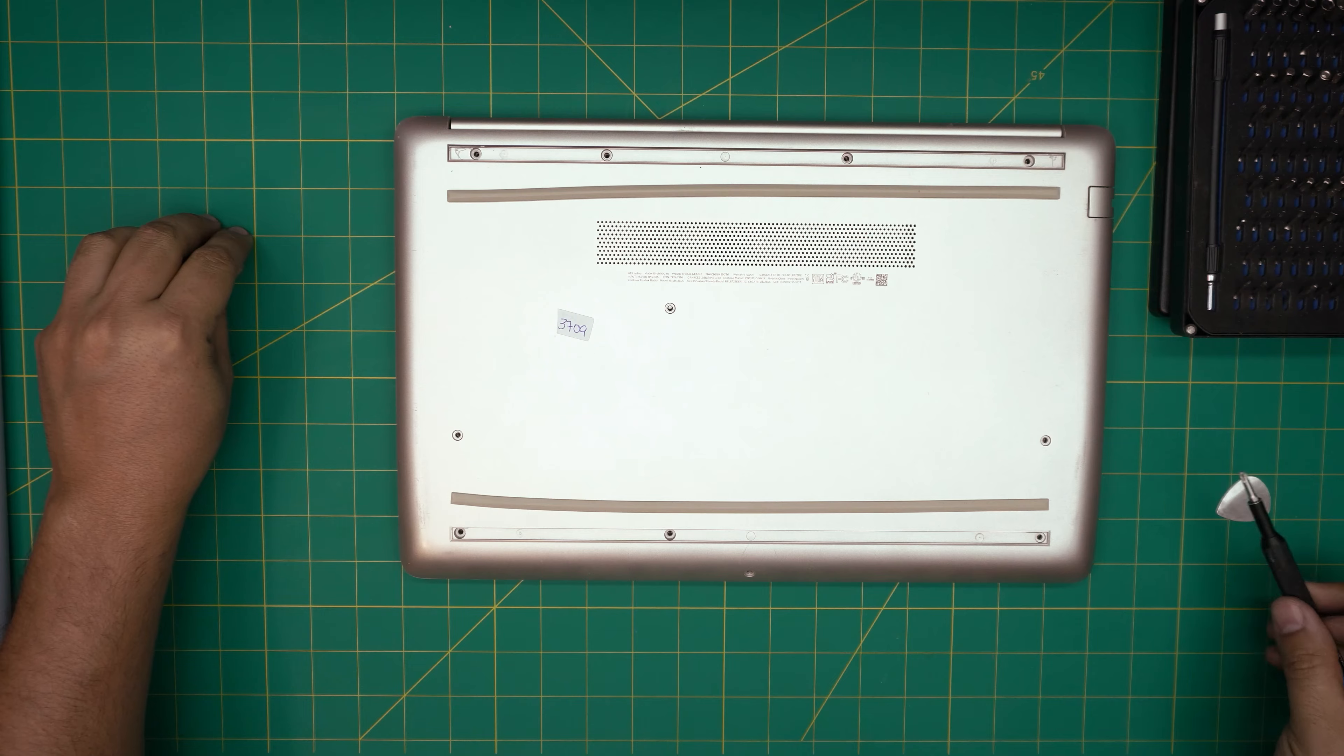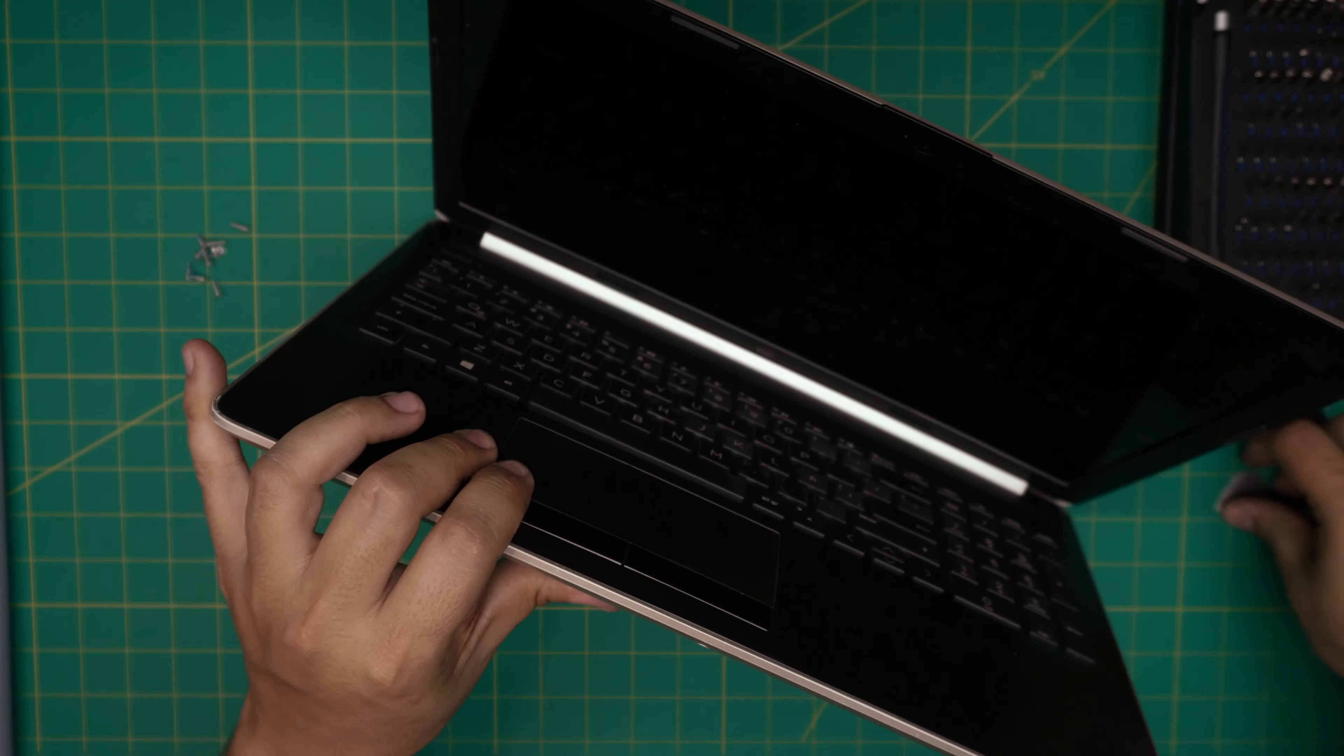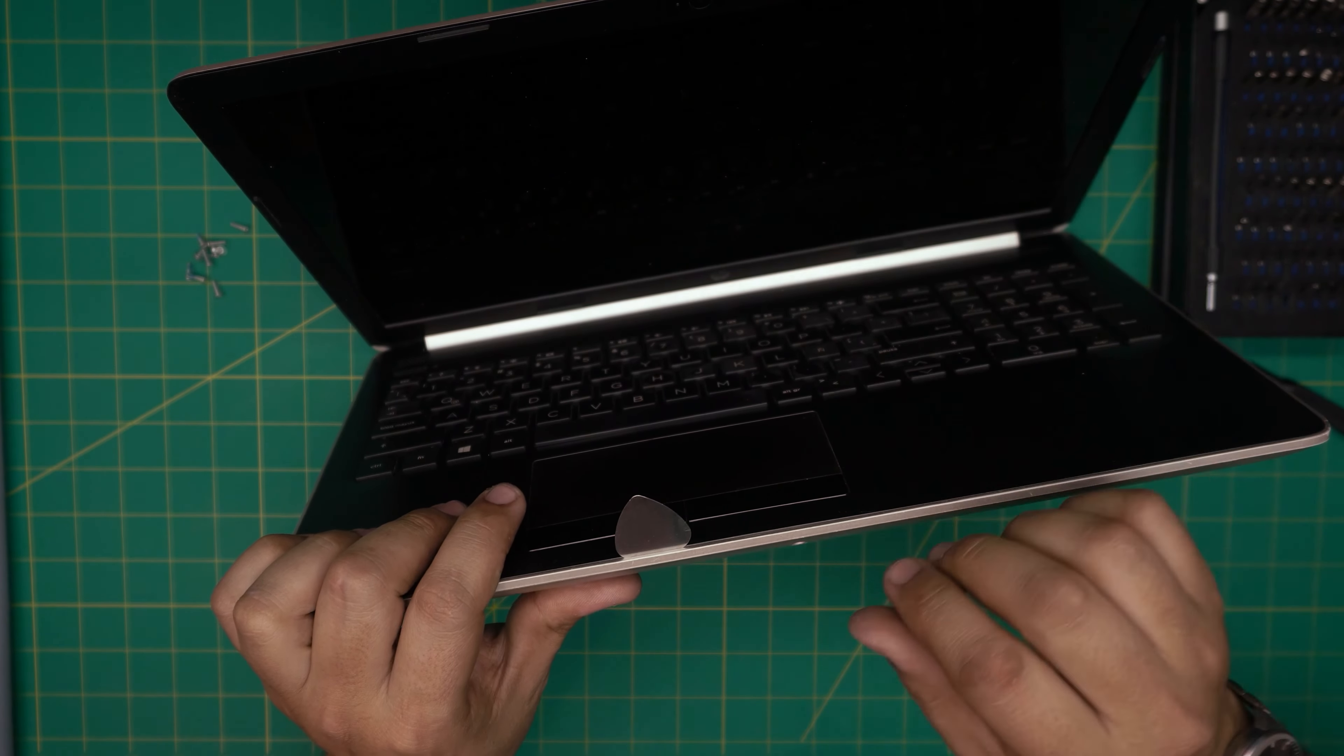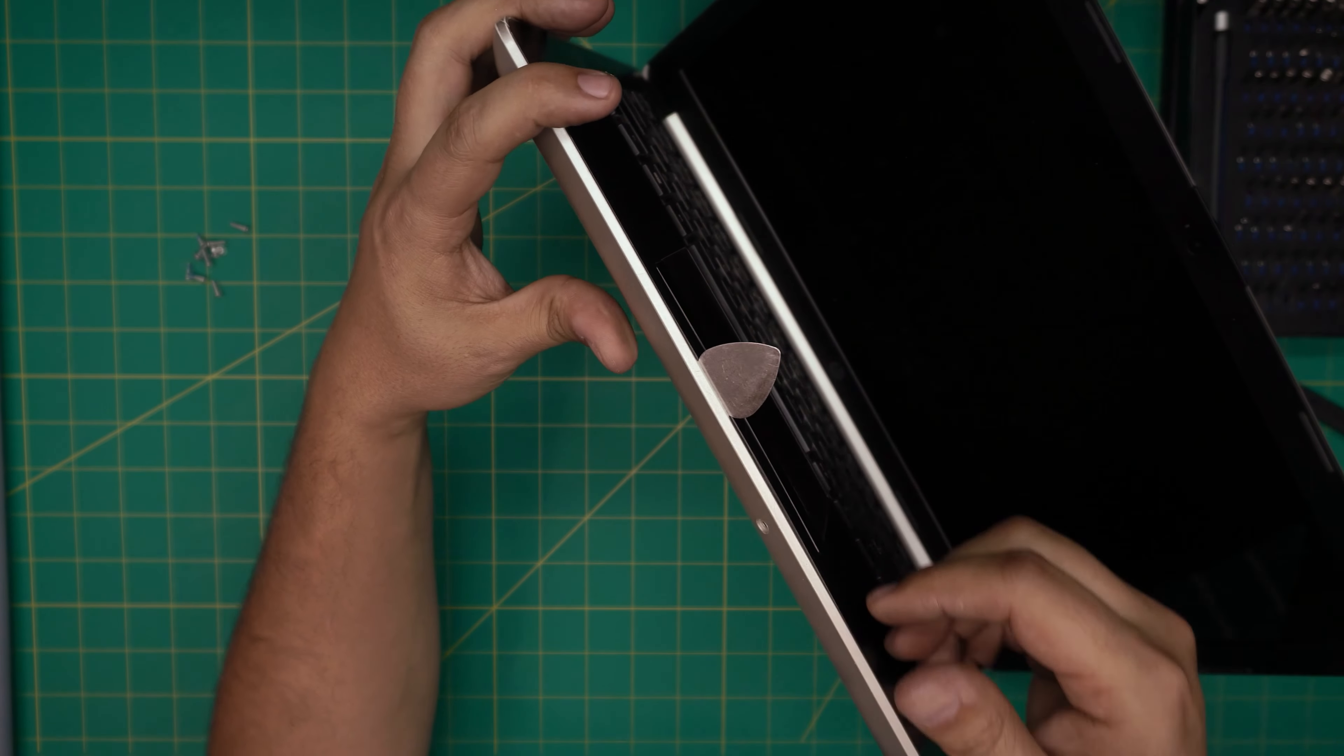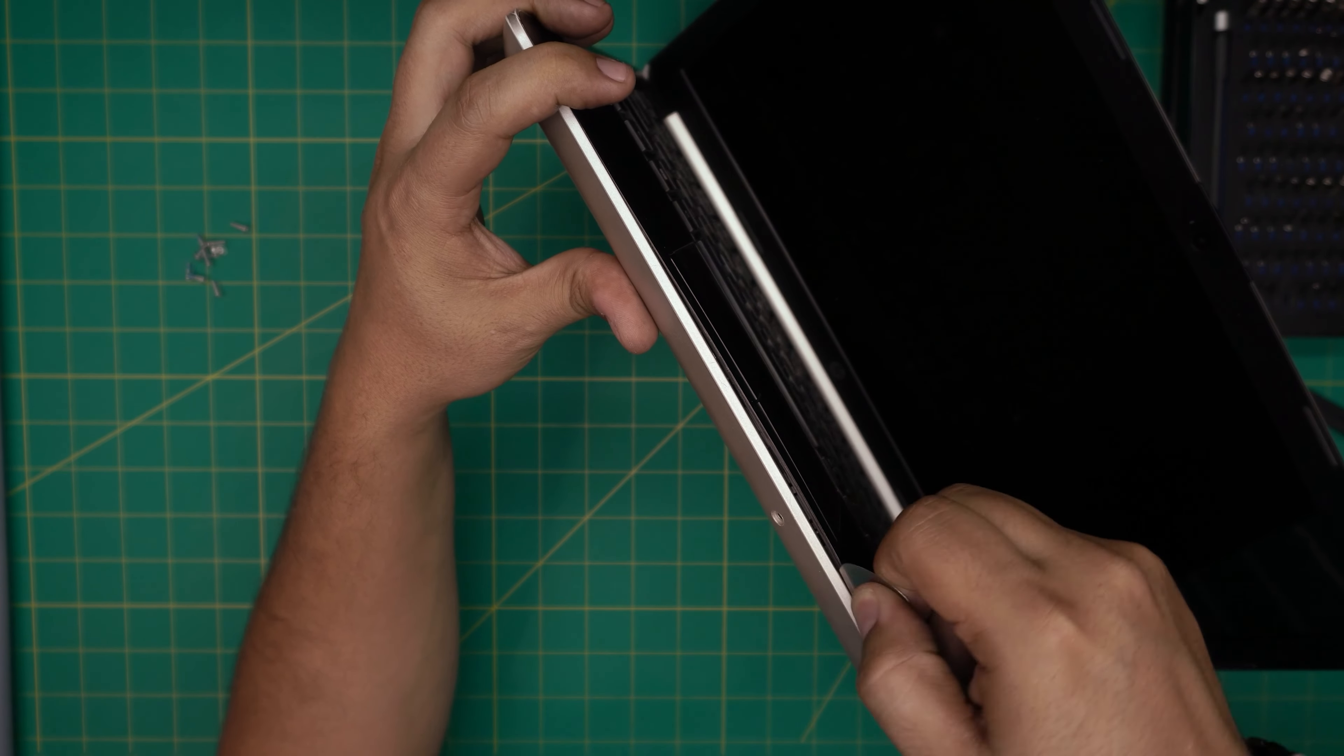Now that we've removed all the screws, next step is the fun part. You're going to open up the screen about 35 to 45 degree angle, or maybe a lot. You want to stick the opening tool between the top and the bottom cover, just like that. Stick it right in there and then you want to pull it like this so you can hear those clicks. Those are the clips getting loose.